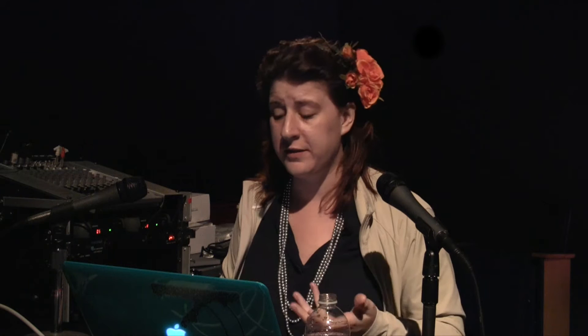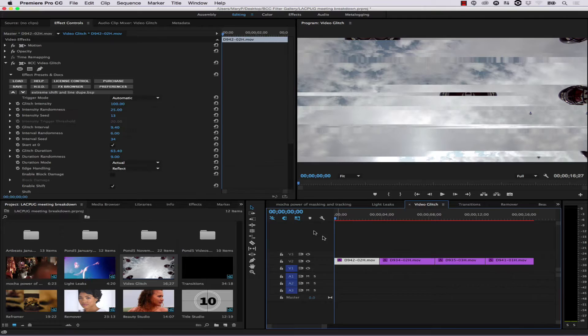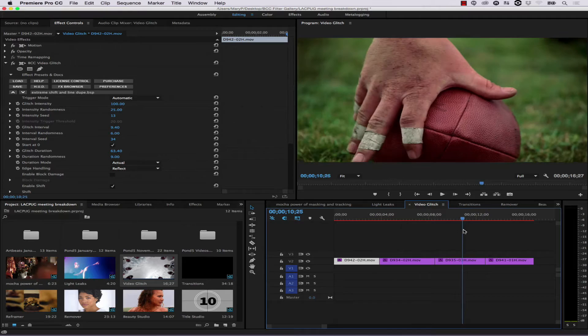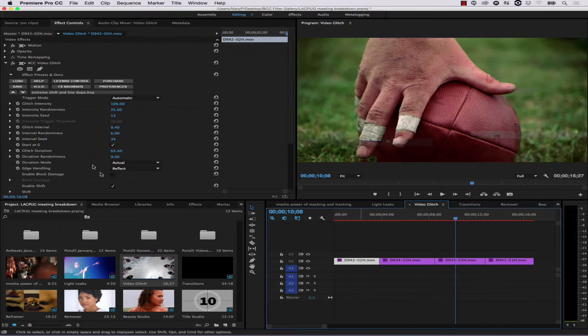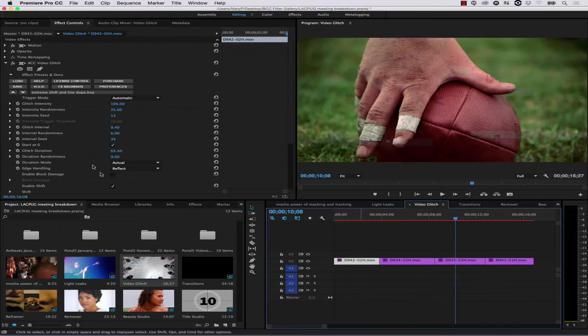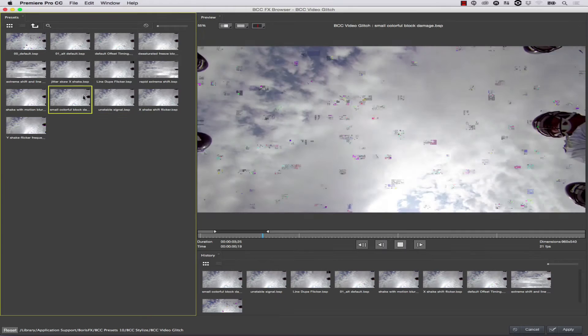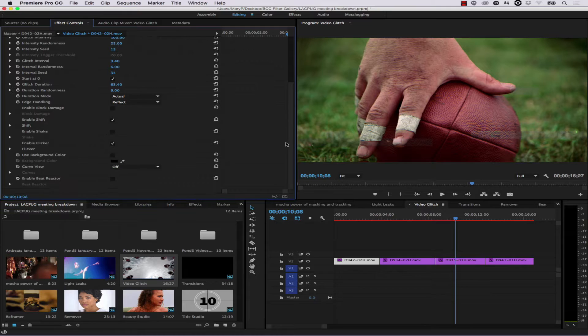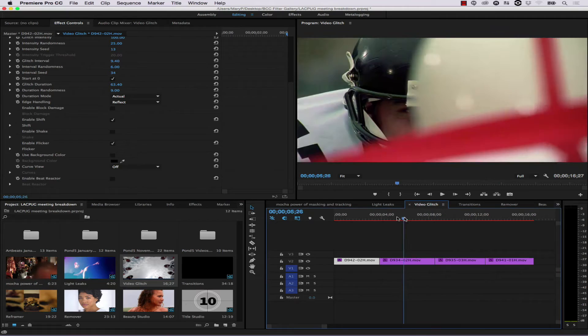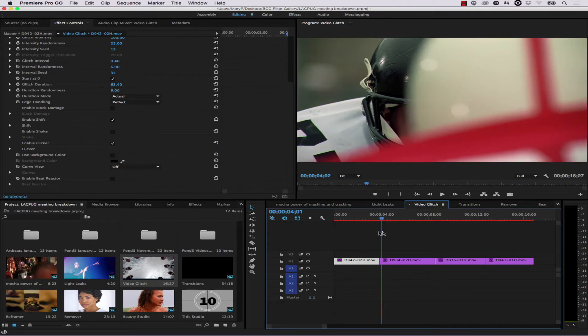Let's talk about some of the new filters inside the BCC 10 tools. One is the glitch filter. What glitch does is create the look of signal loss and compression, and it can also be used in transitions. It gives you the ability to add motion to boring static shots. It has an effects browser so you can scroll through and see how things look. You can adjust parameters like flicker. The coolest thing about many BCC filters is they have beat reactors — if you've got a song in the background, you can load that WAV file into the beat reactor and get it to move along with your shot. That's really handy for cutting to music, and it's available in most BCC 10 filters.